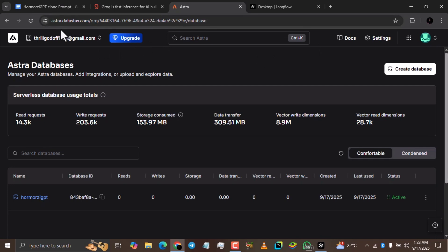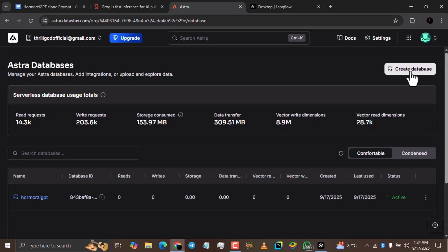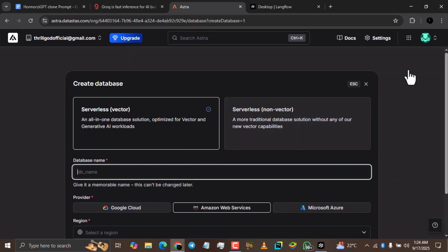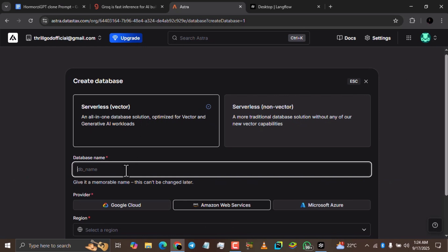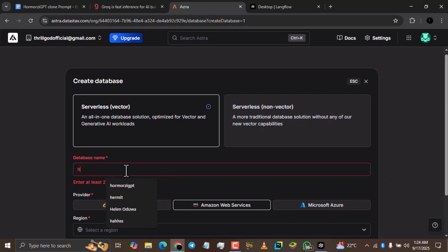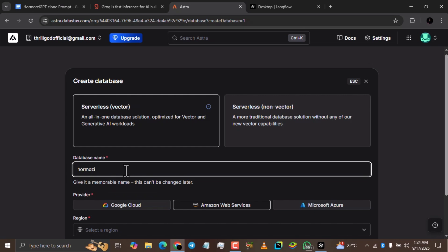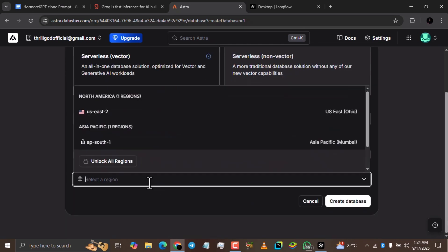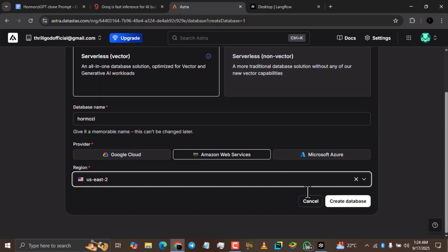The website is astra.datastax.com. I've already created a database here to save time in this tutorial. But I'll show you how to create a database. You simply click the 'Create Database' button, give your database a name like 'Homozi', then scroll down and select a region — select the first region, which is the only one available for free. Then click 'Create Database' and simply wait for the status to change from 'Pending' to 'Active'.